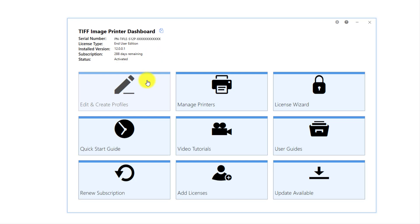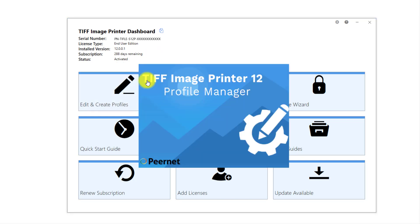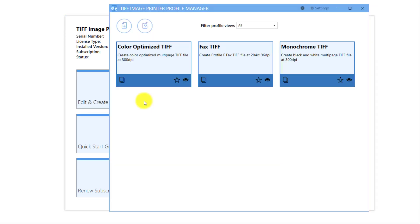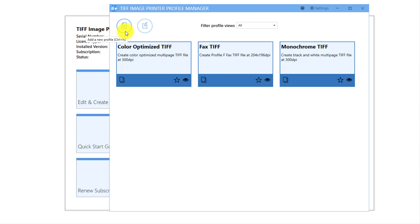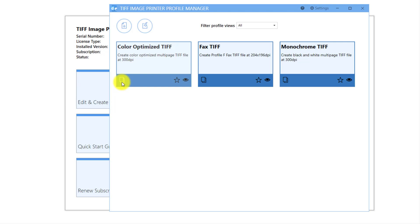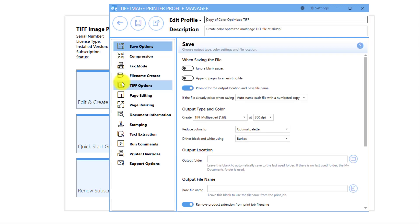Select Edit and Create Profiles. Either create a copy of one of our system profiles, or select Add Profile. I will create a copy of the system profile Color Optimize TIFF, because I still want to create a color multi-page TIFF image, I just want to enable the rotation of landscape pages.